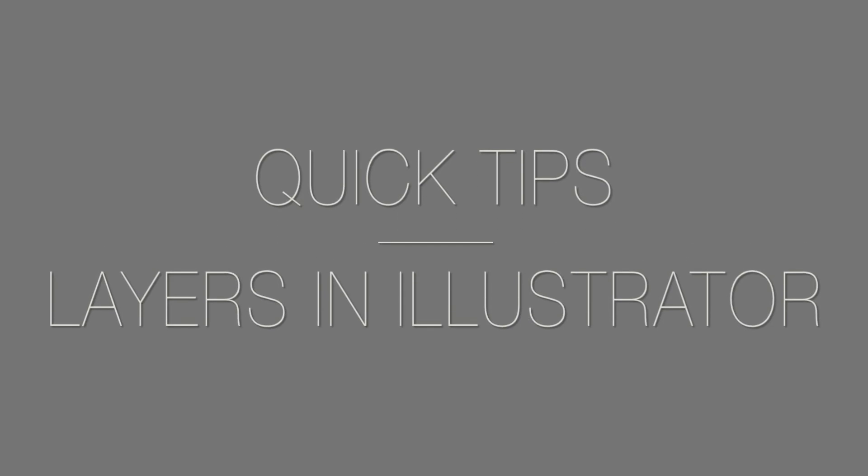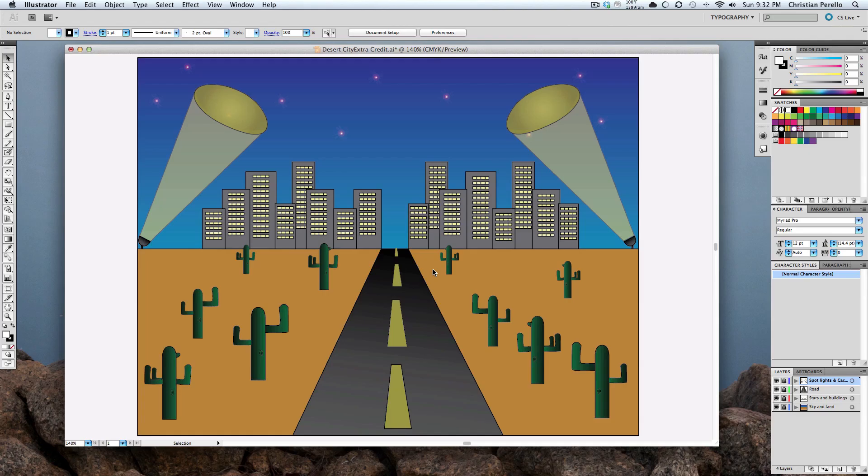Welcome to another episode of Quick Tips. Hey guys, so today I'm going to talk about layers.